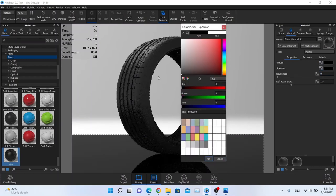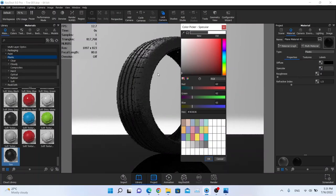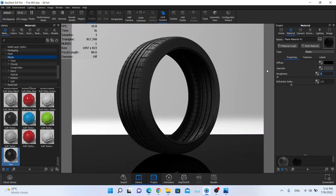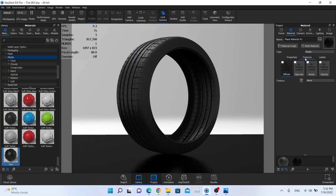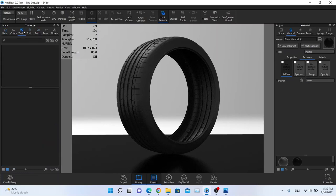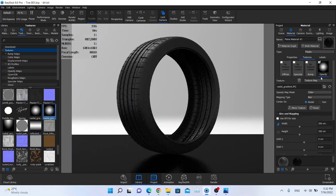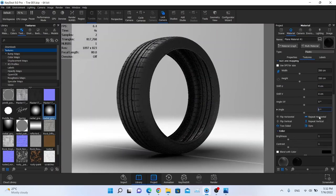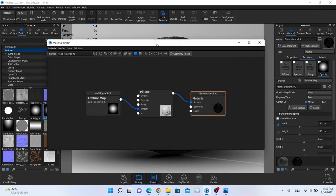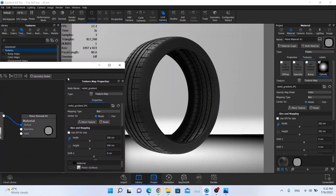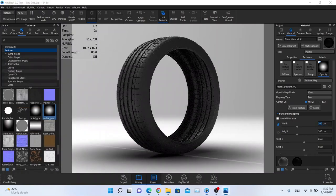I'll set the ground plane to black plastic with just a little roughness — not too much. Then I'll create an infinity edge by going to the texture slot and dragging a texture to the opacity channel. I don't want it to repeat, so I'll use the material graph and set the fade distance to around 300 centimeters. That looks better.